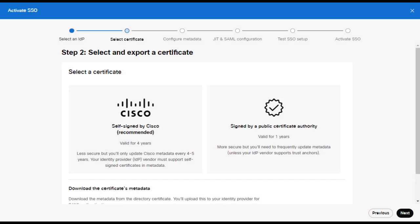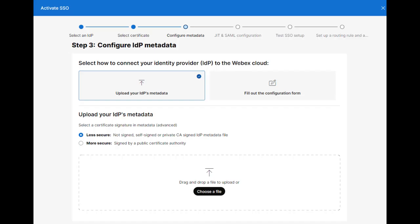Now we're going to return to Control Hub where we left off. Click Next and you'll be presented with the following options. Here we're going to select Less Secure and then upload our XML file we obtained from Okta using the previous steps. Then click Next.